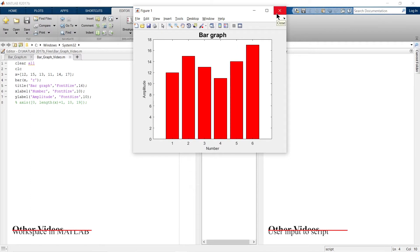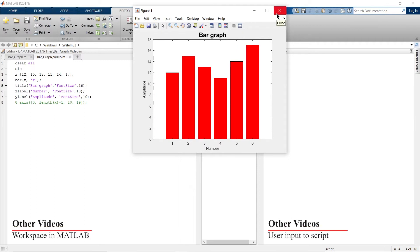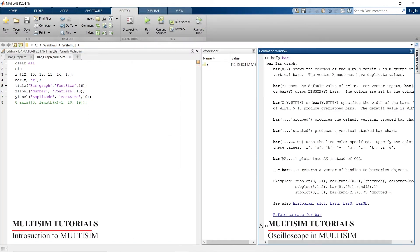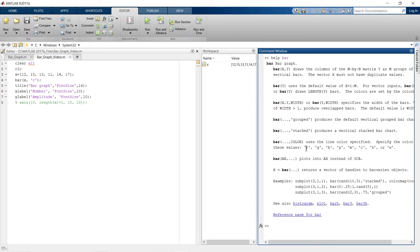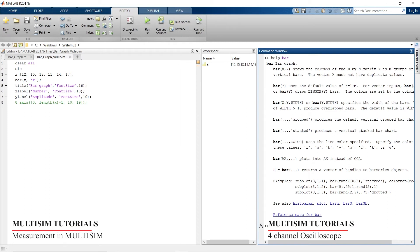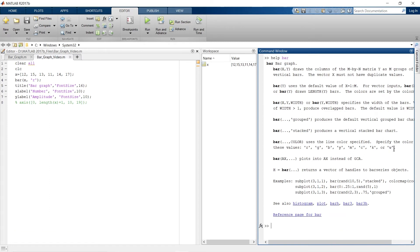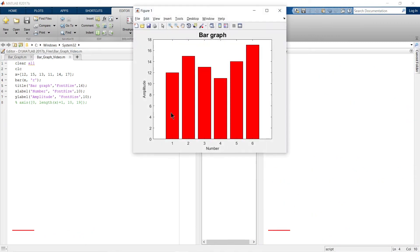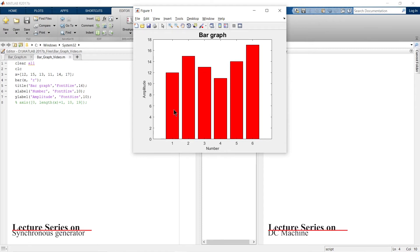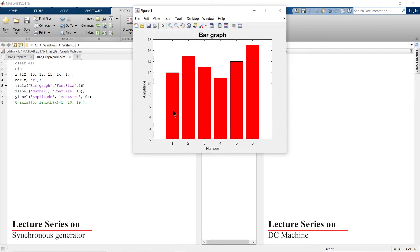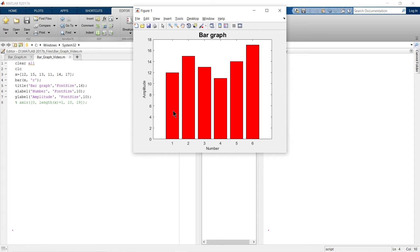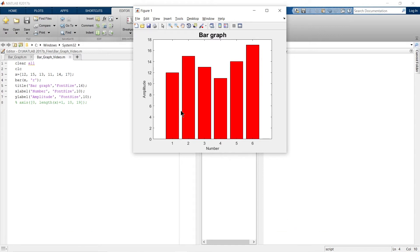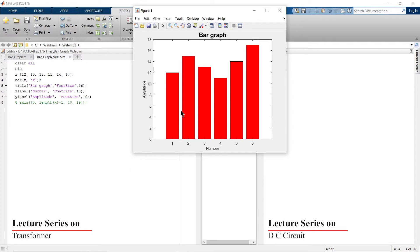So whatever color you want, either write the full color name or the short representative letter. To see all possible colors, write 'help bar'. The available colors are red, green, blue, yellow, magenta, cyan, black, and white. Now you can also see the width of the bar graph — the default value is 0.8, and you can change it between 0 and 1.